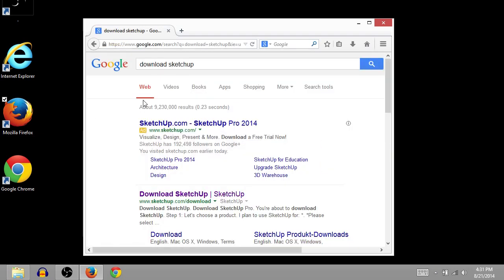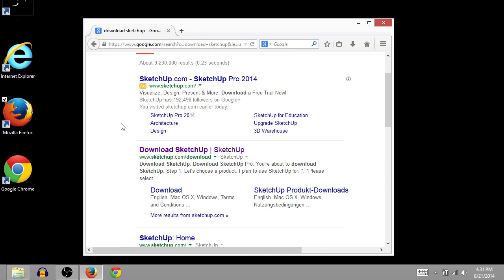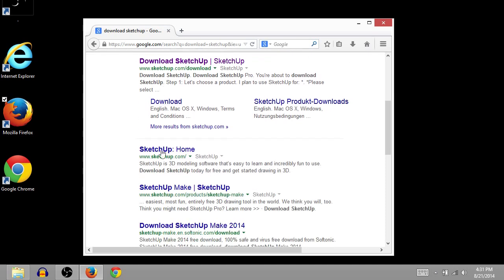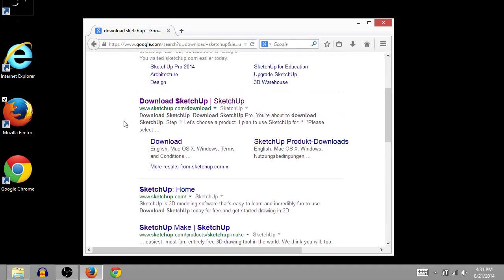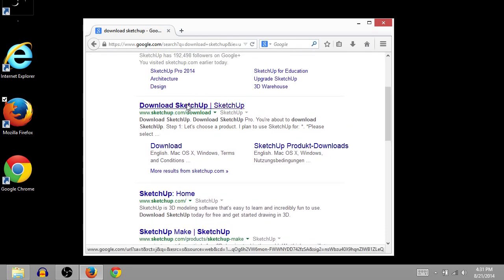This will take you to the search results for downloading SketchUp. So this first one is an ad. It says Ad Buy It, and it has a little icon here that tells you about why you're seeing this ad. But if you look below this thin gray line, you'll see your actual real search results. So I'm going to do the first one. It's SketchUp.com slash downloads.